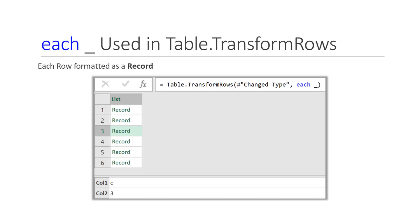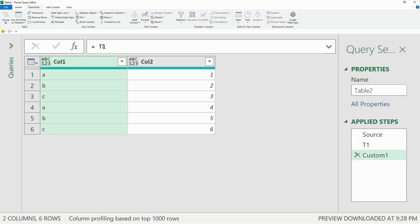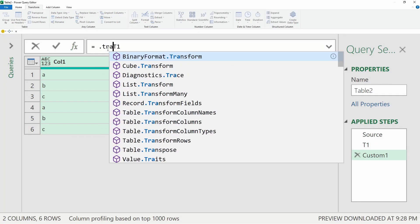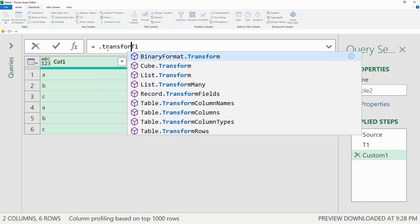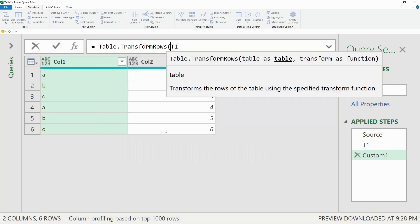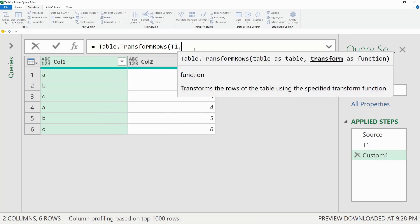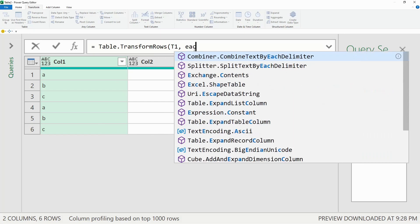For Table.TransformRows, we'll have to type it in directly as it's not available in the user interface. So we'll type Table.TransformRows and select T1 as a table. And this converts each row into a stand-alone record.